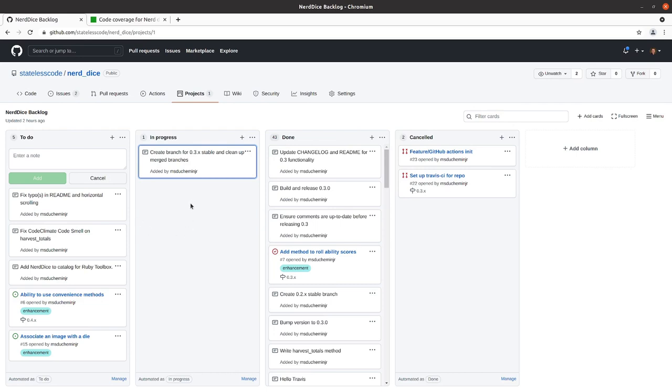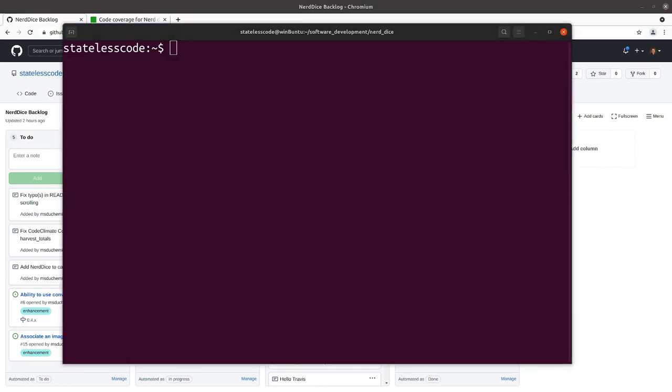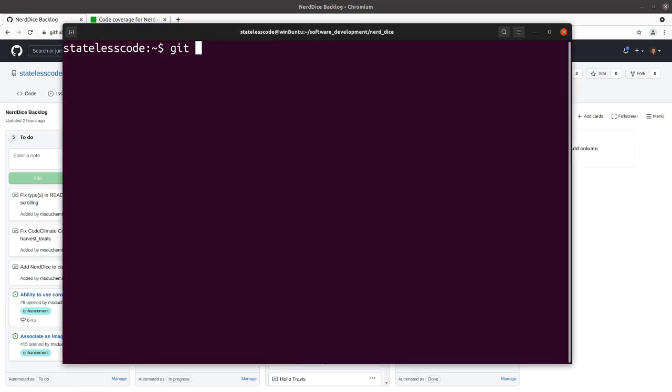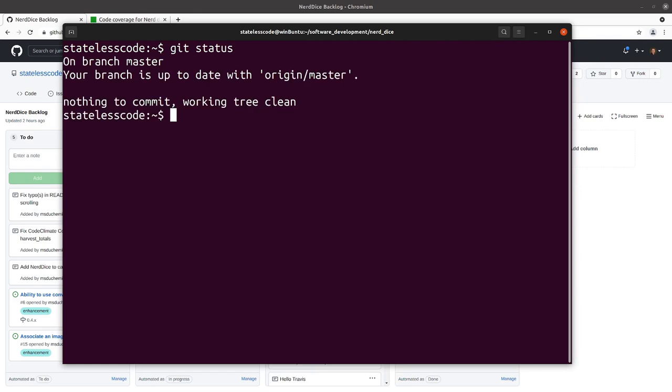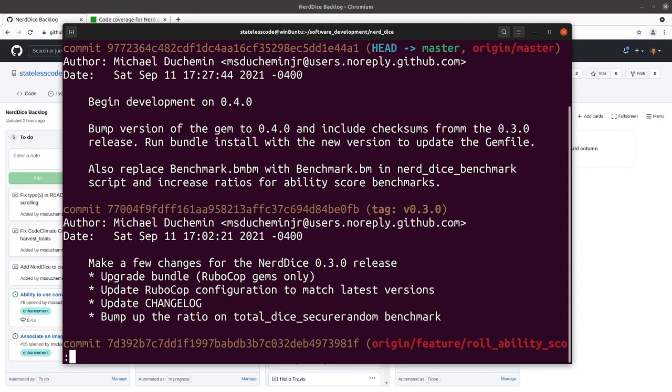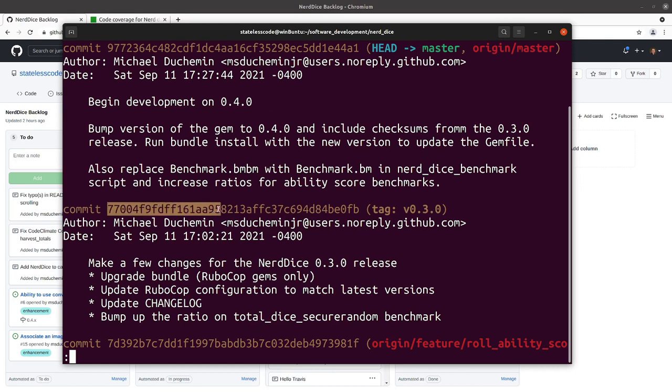I should have done this before I pushed the changes to bump the version in master, but we can work our way around this. Let's pull up our terminal and do a git status here. We're on master. Do a git log. We've got this commit here which bumps the gem version to 0.4, so we need to check out the commit before this and branch 0.3 stable off of that.